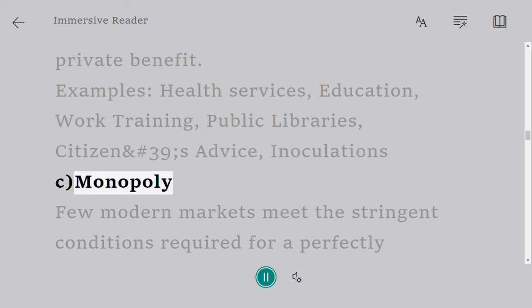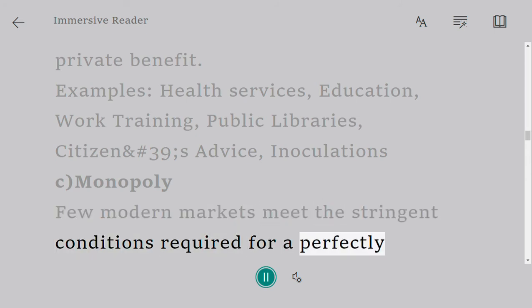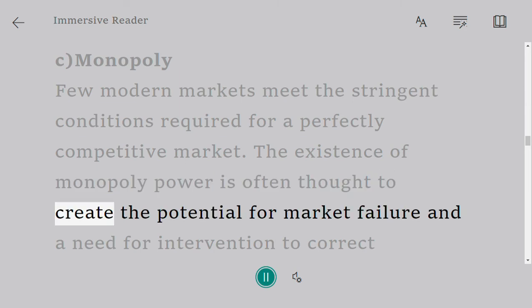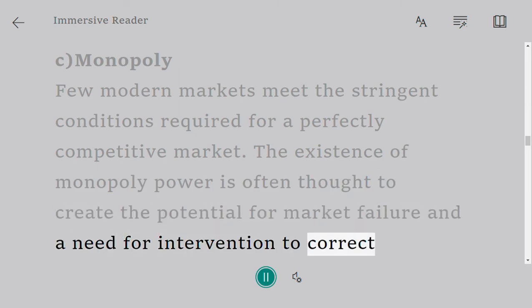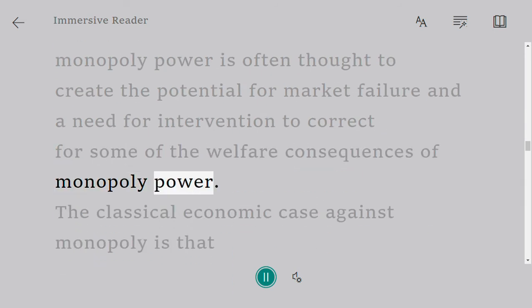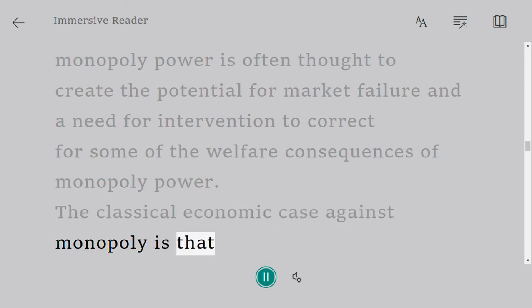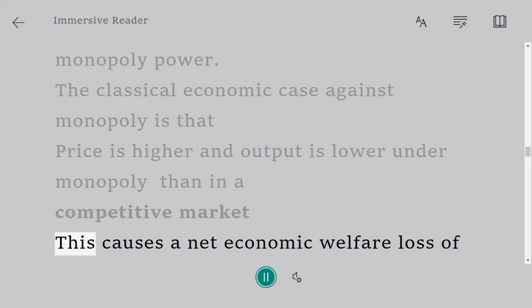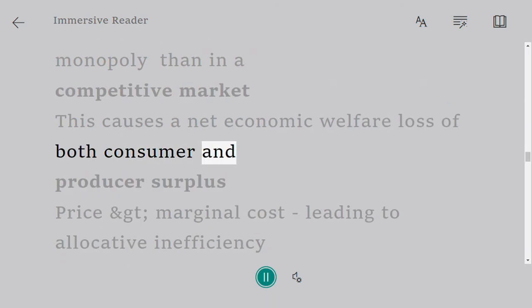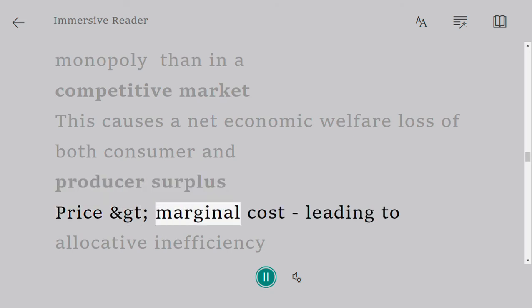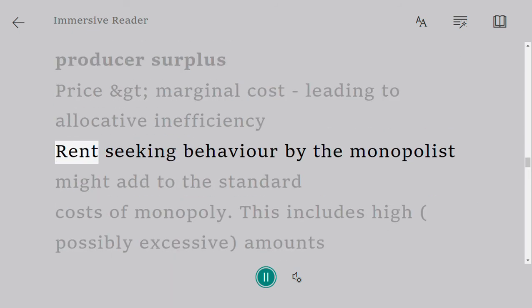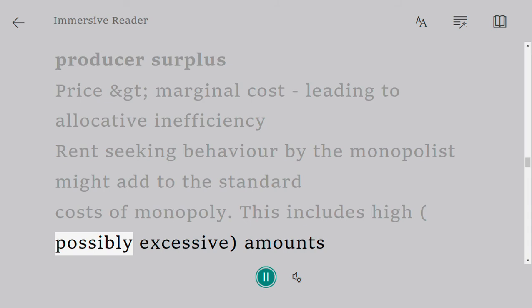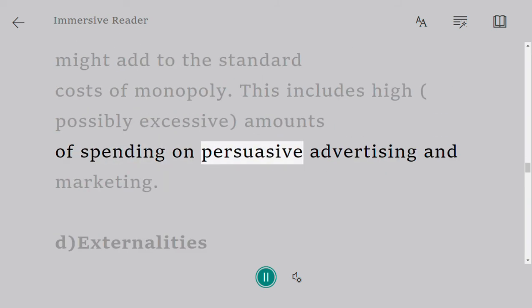Monopoly: few modern markets meet the stringent conditions required for a perfectly competitive market. The existence of monopoly power is often thought to create the potential for market failure and a need for intervention to correct for some of the welfare consequences of monopoly power. The classical economic case against monopoly is that price is higher and output is lower under monopoly than in a competitive market. This causes a net economic welfare loss of both consumer and producer surplus, with price greater than marginal cost leading to allocative inefficiency. Rent-seeking behavior by the monopolist might add to the standard costs of monopoly, including high and possibly excessive amounts of spending on persuasive advertising and marketing.